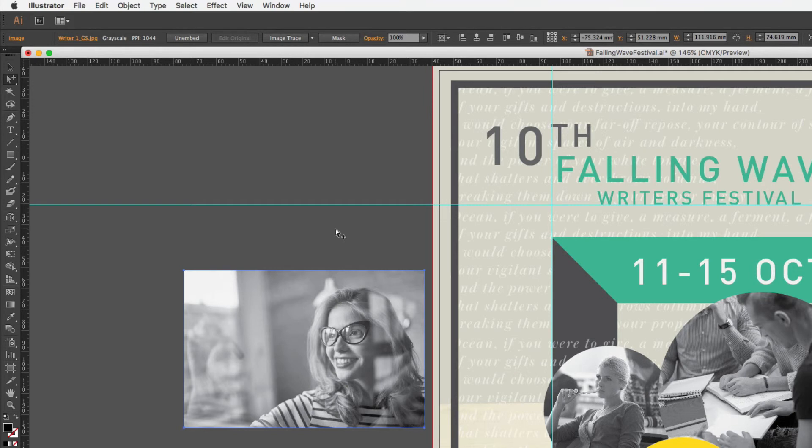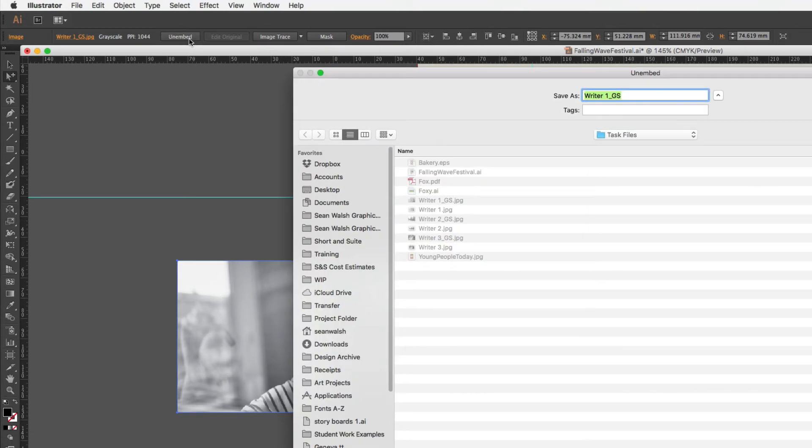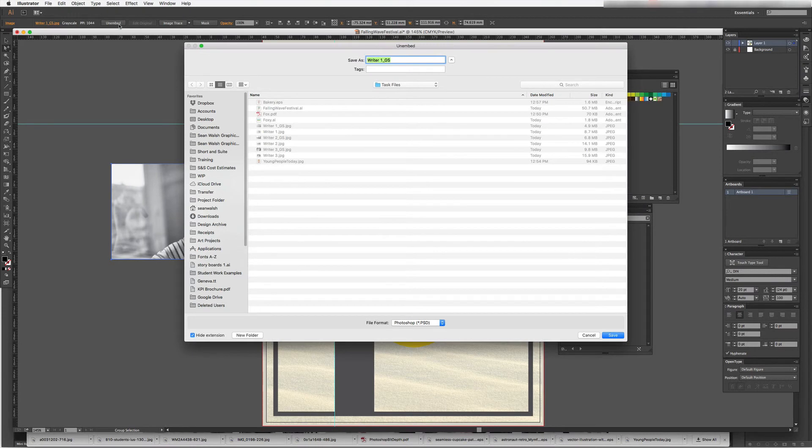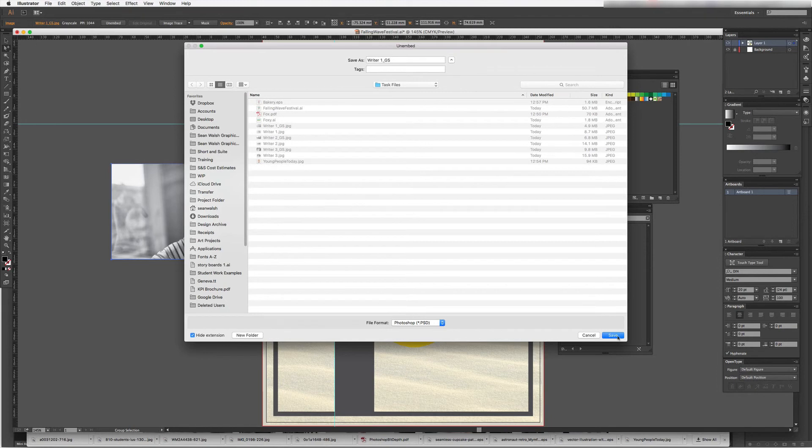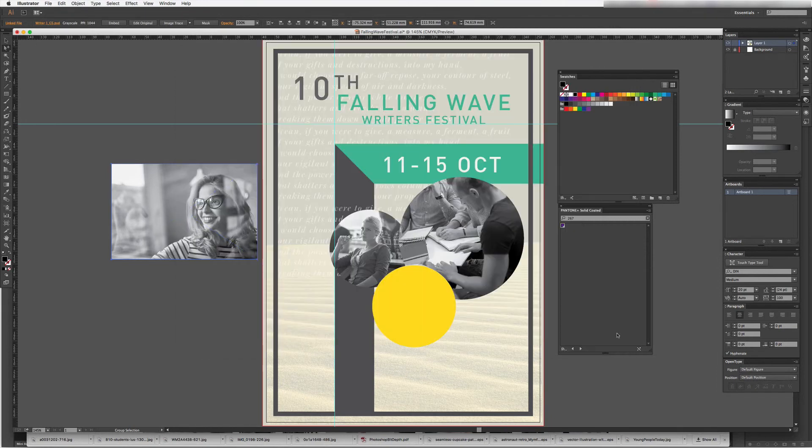Now if I wanted to un-embed or re-link it, come up and click on the Unembed button and that opens up my Unembed window, and then I can just choose where that file is located and then save it to re-link the file.